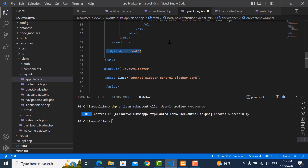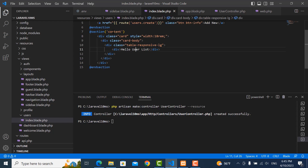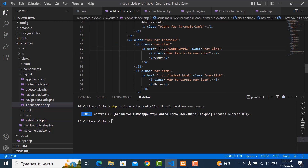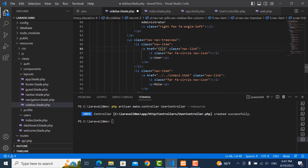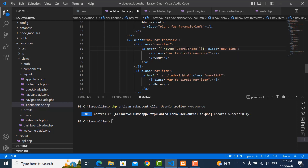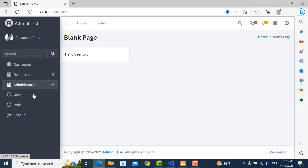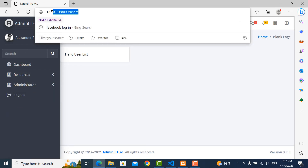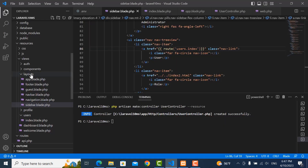I need to add the route inside the sidebar in the user menu. So I add route users.index — when we click it will call that route. Save it, refresh the page. I click on user — it's working fine, it shows the index of users.